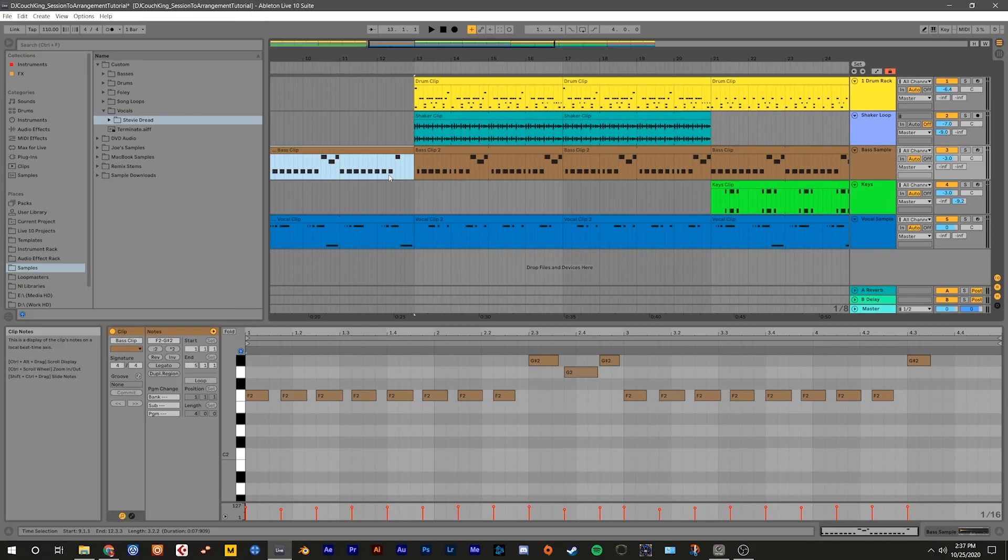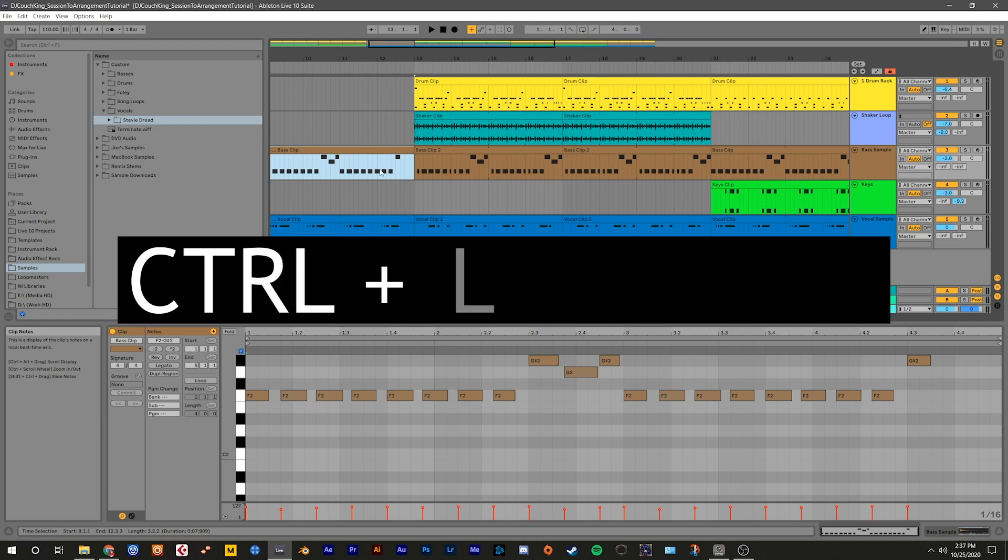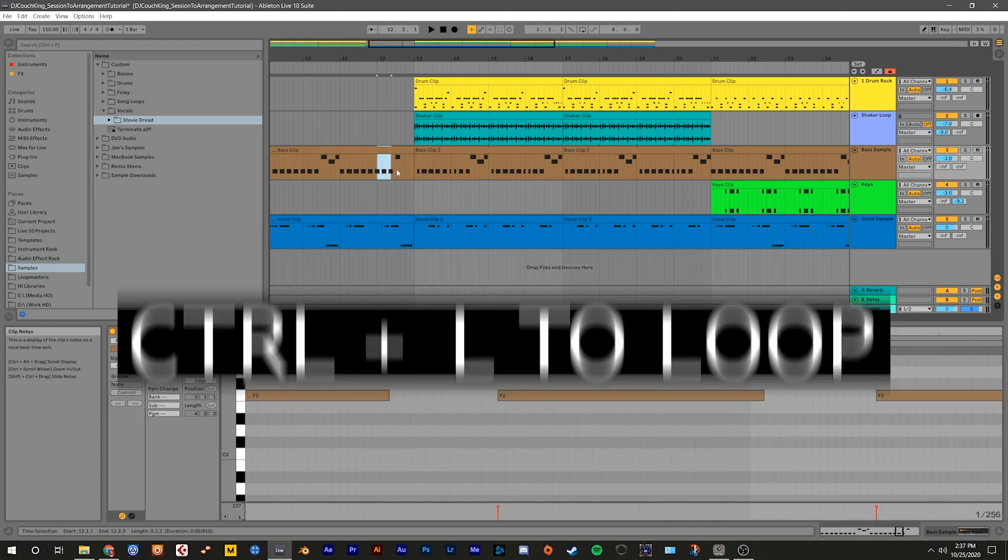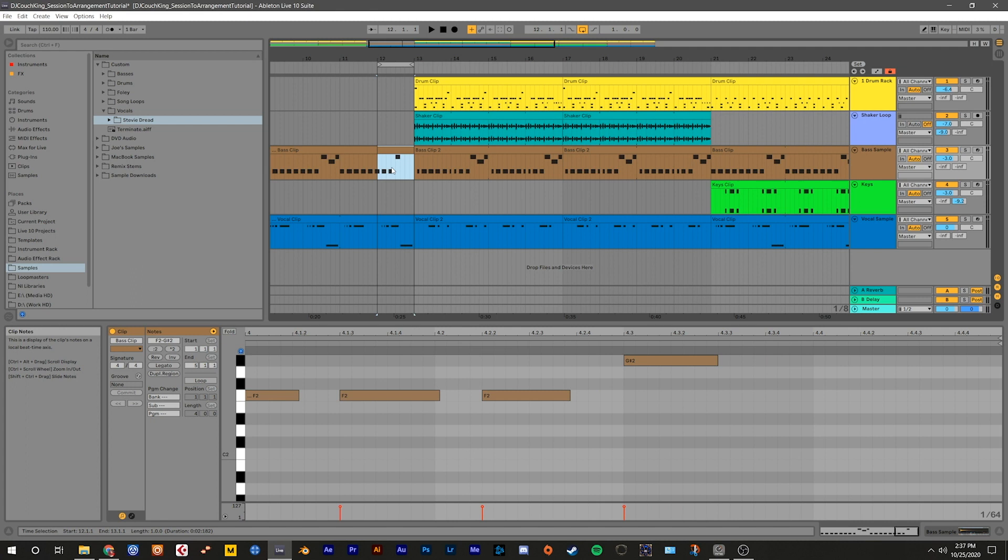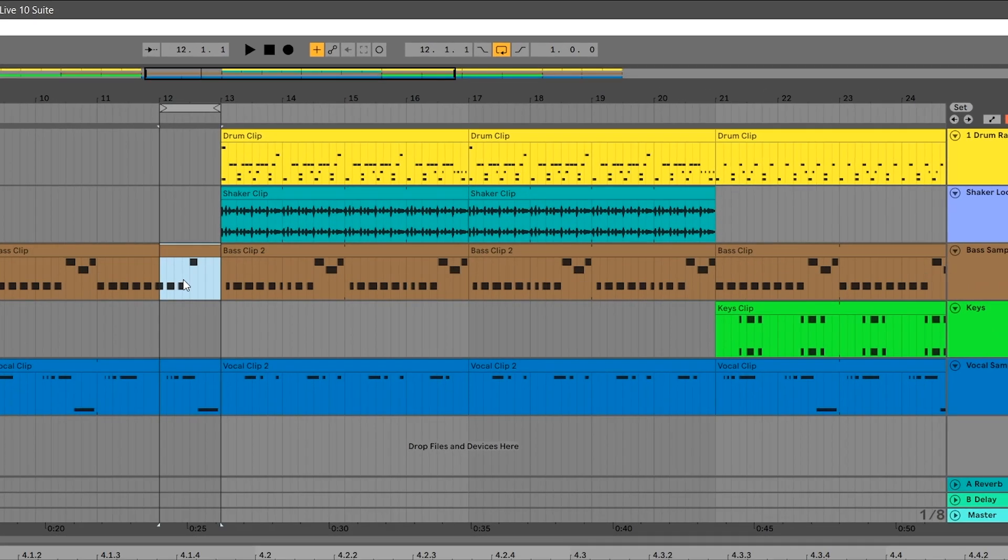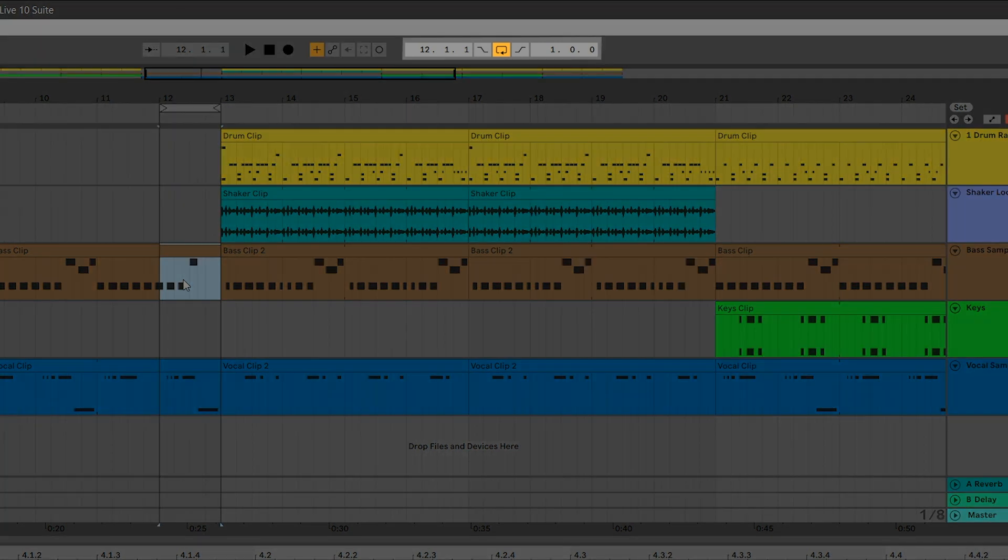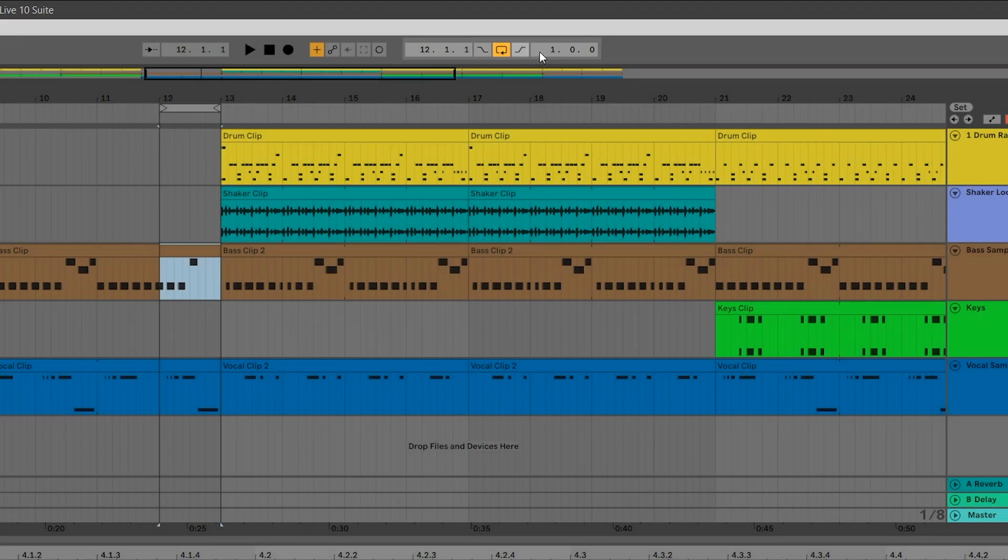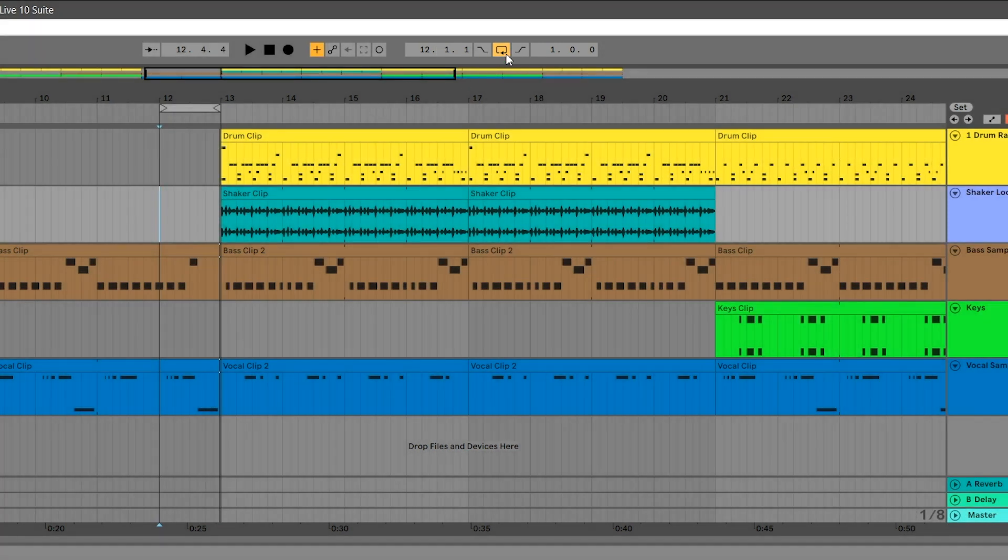If you want to loop a section while you're working on it, just highlight the section and press Ctrl or Command L. You can see where your loop starts and ends and activate or deactivate the loop on the timeline by the loop controls next to the session record button. Let's go ahead and turn the loop off.